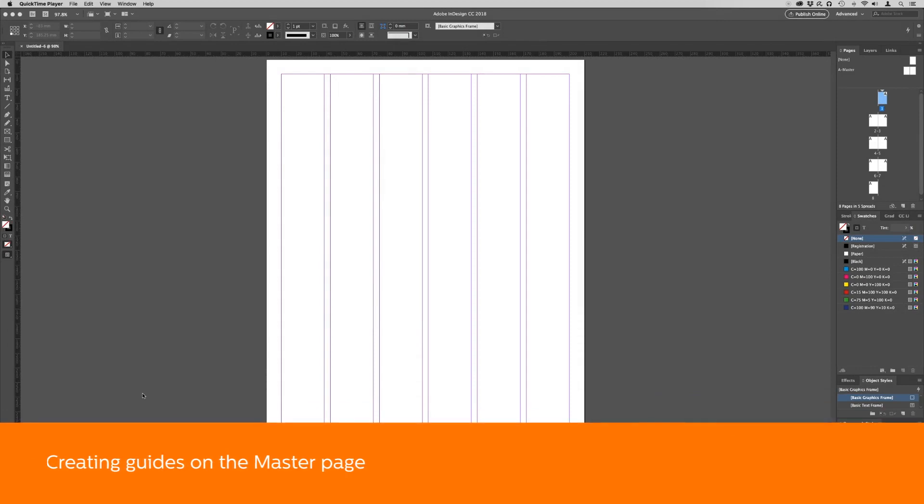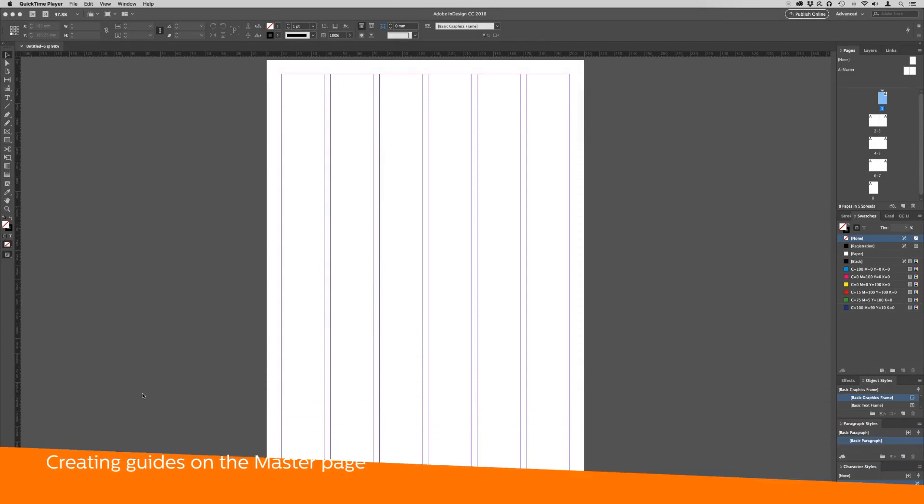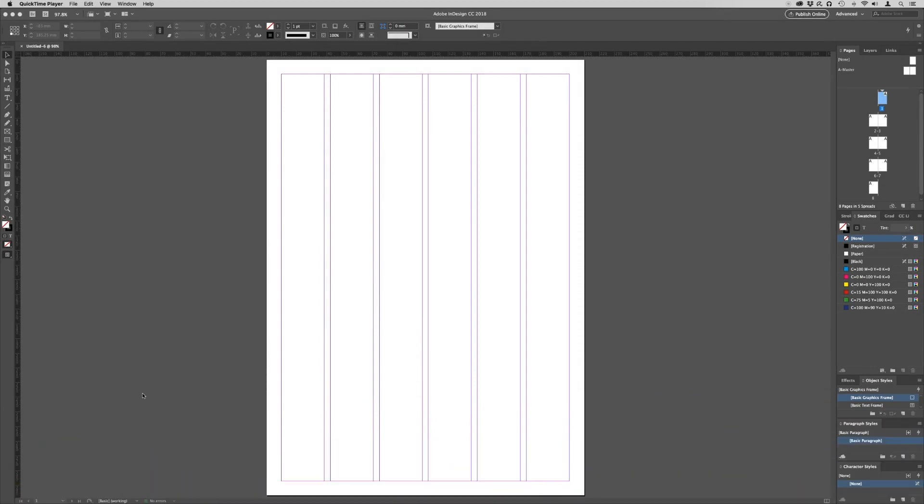As well as margins and columns, it's useful to have horizontal guides on a document to help align our content. To have them appear the same on every page, we can add them to the master page.